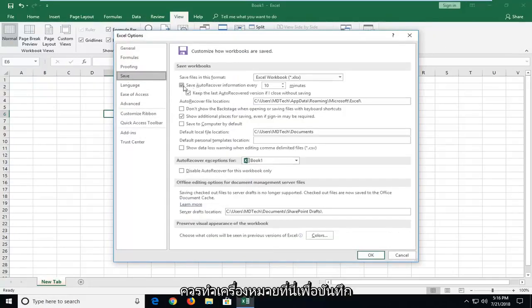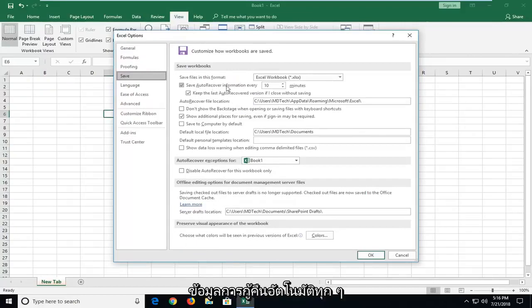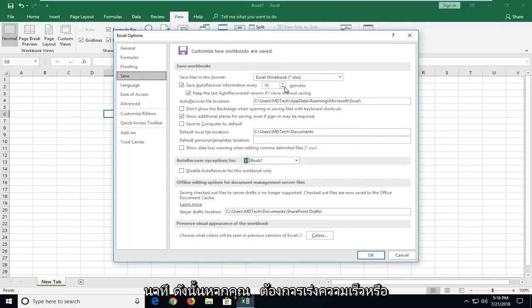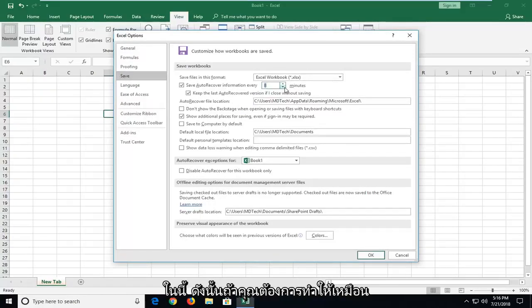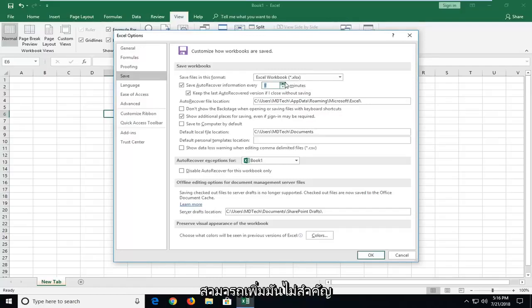It should be checkmarked in here to save auto recover information every so many minutes. If you want to speed it up or slow it down, you can just type a number in here. If you want to make it more like one minute, you're welcome to, or you can make it more. It doesn't really matter, it's a personal preference.